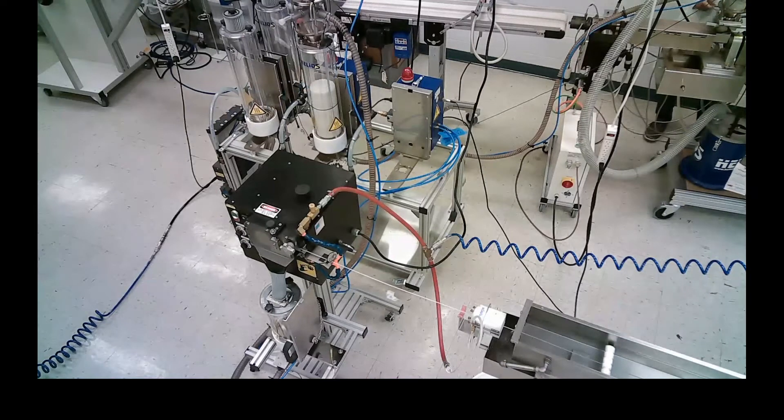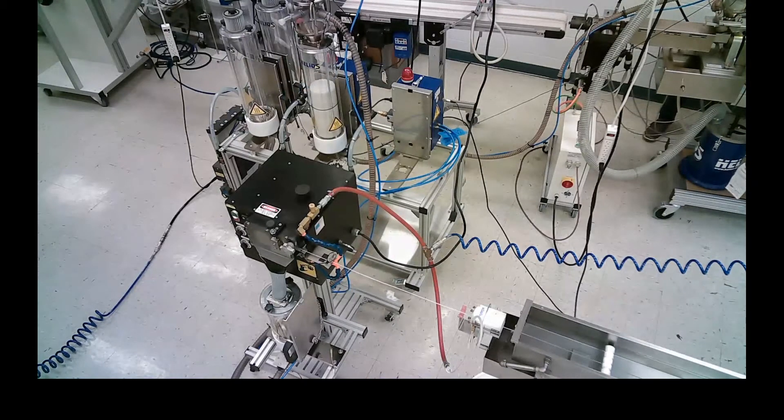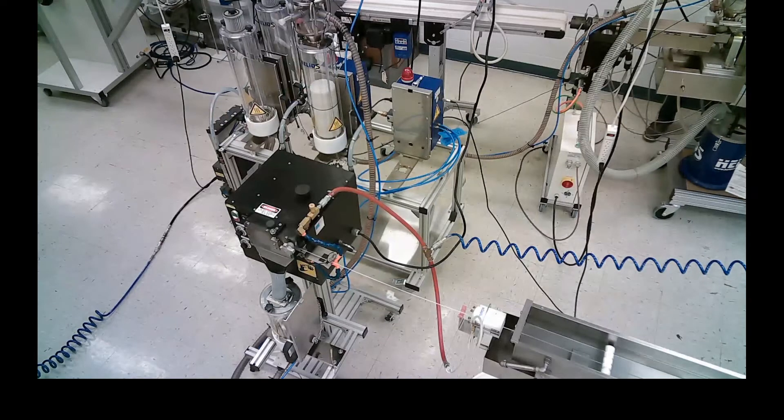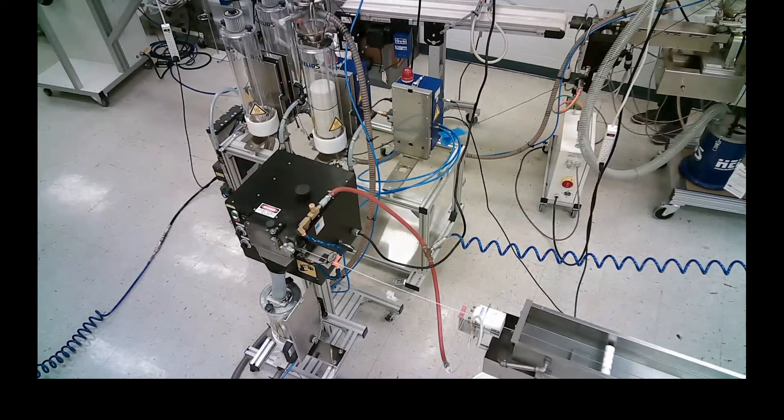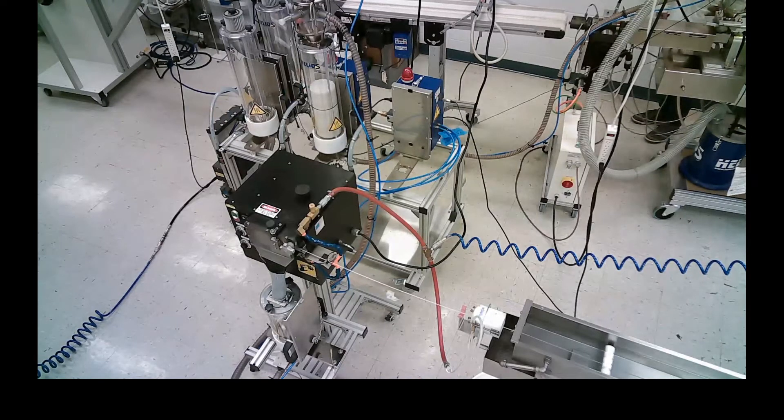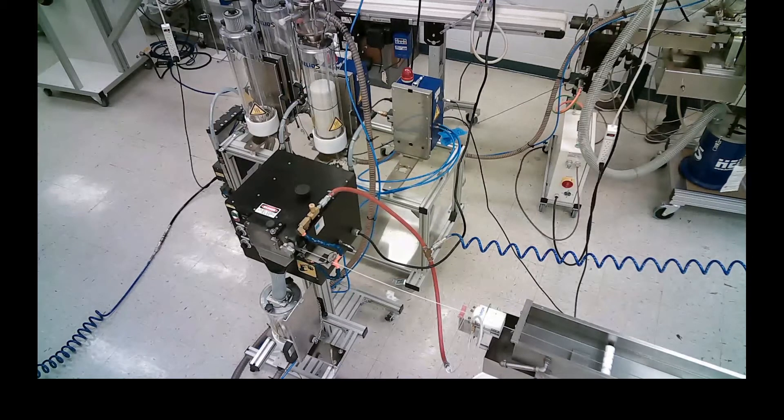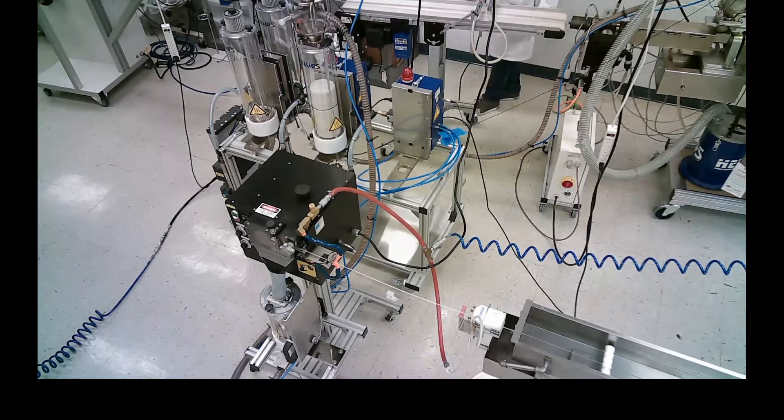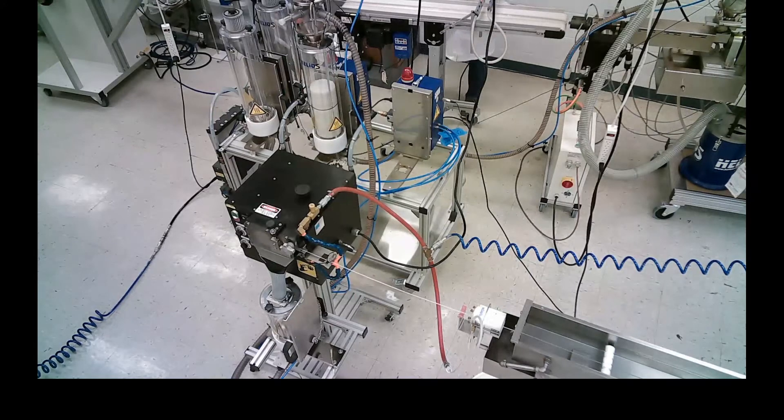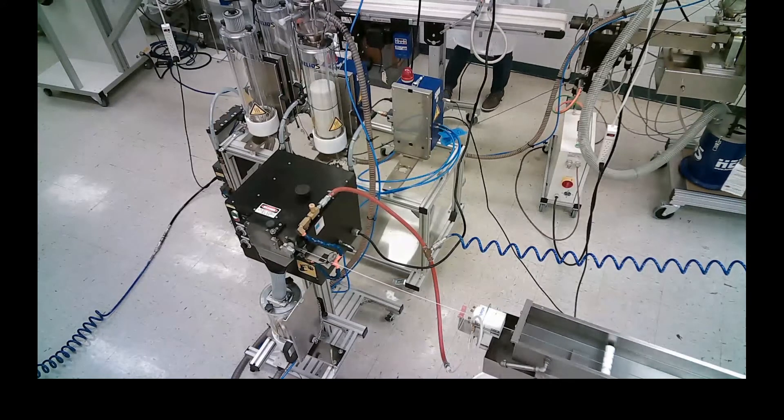We go to our pelletizer and this would be a typical compounding setup. As you can see from here on the pelletizer is then chopping the fibers or the filament into smaller pellets.